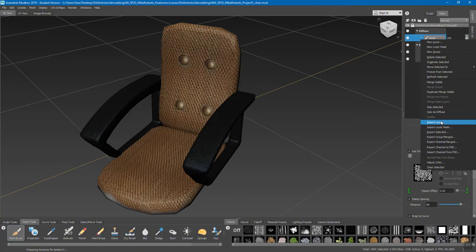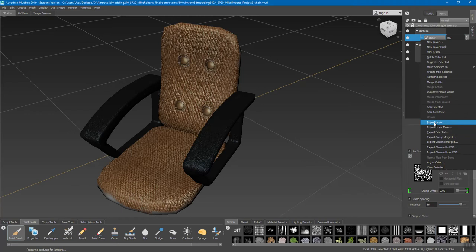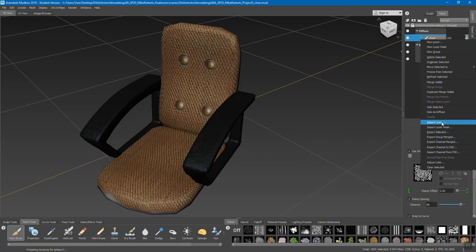So if you ever need to do something in Photoshop, like say text, you can easily export a layer you want to work on, take it into Photoshop, use a cool brush or text for something like a label on something, and then import that layer back into Mudbox to do further texturing. You can actually import outside files as whole layers — that's really cool. But what we want to do is export selected, so that's all you really have to do to get a texture out of Mudbox.